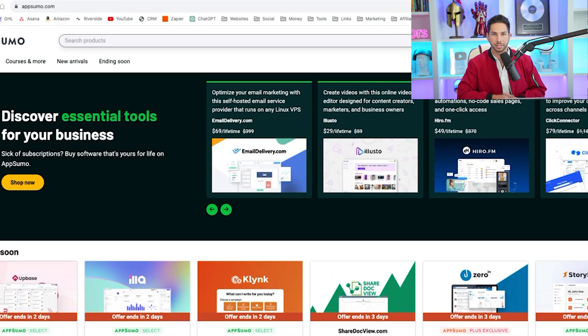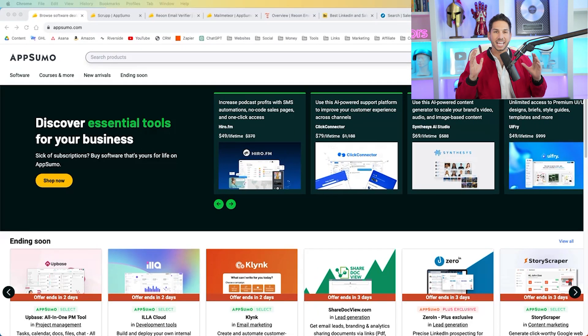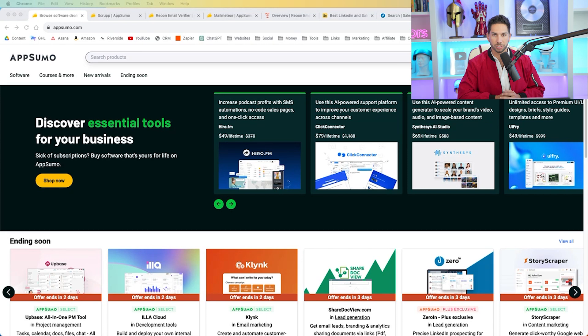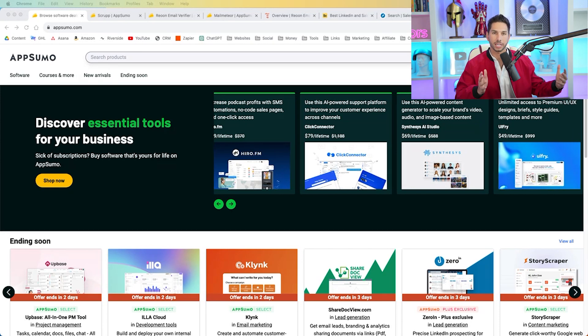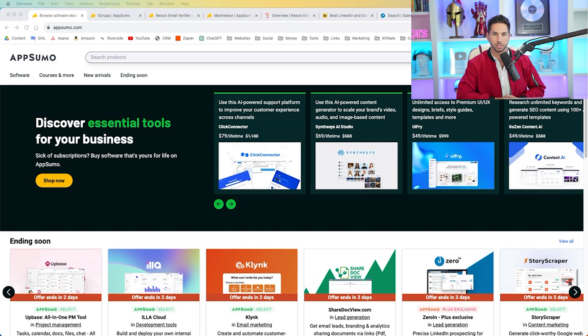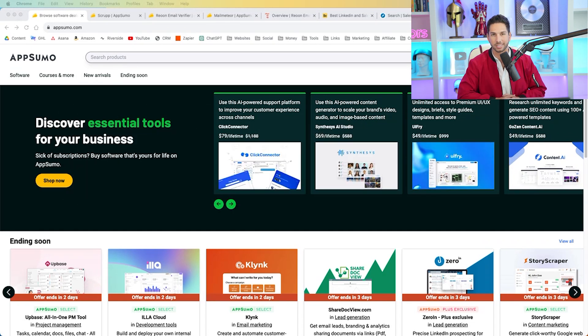So if you're not already familiar with AppSumo, this is a website where you can get lifetime subscriptions to tools that are usually in beta, but still really good. And if you sign up for a lifetime subscription, you can have access to these tools forever. So I call it basically free.